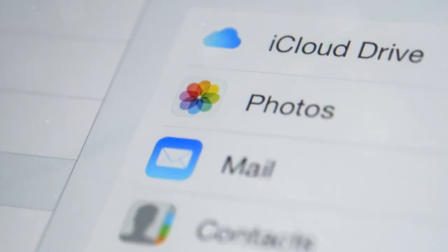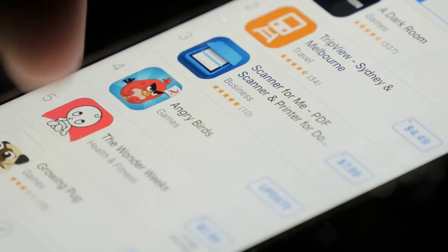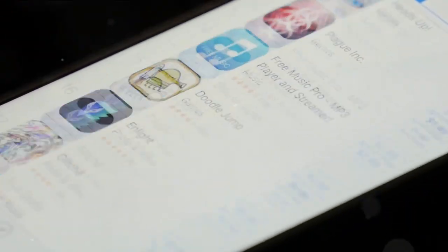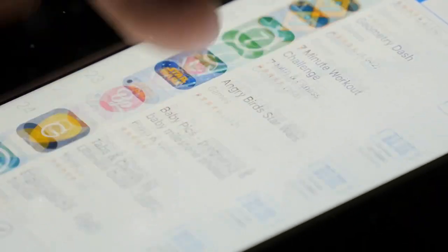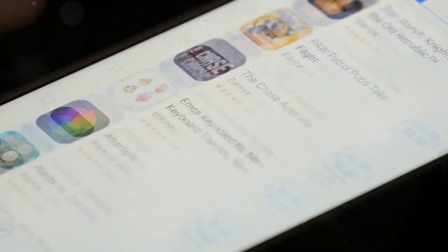To check or adjust your iCloud settings, just go to settings, tap your name, and select iCloud.